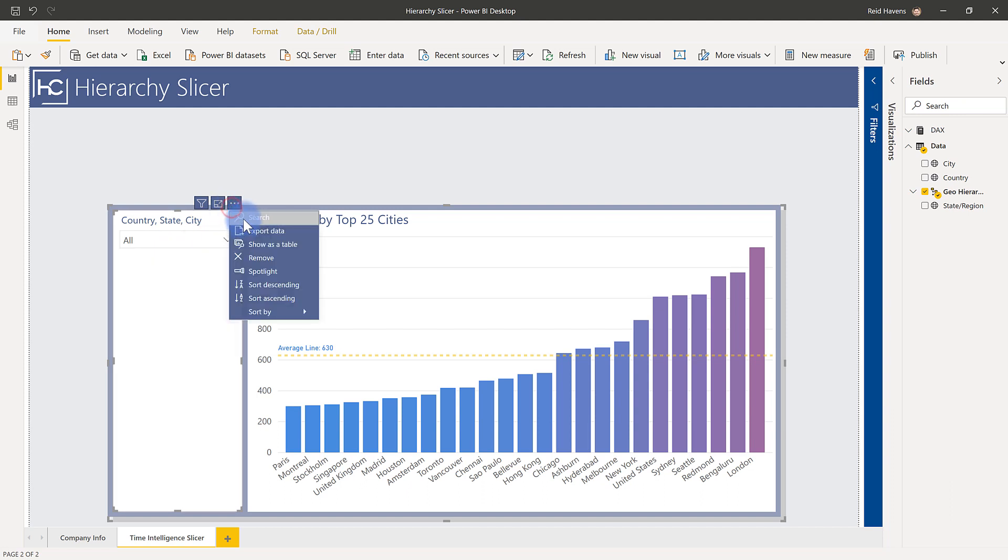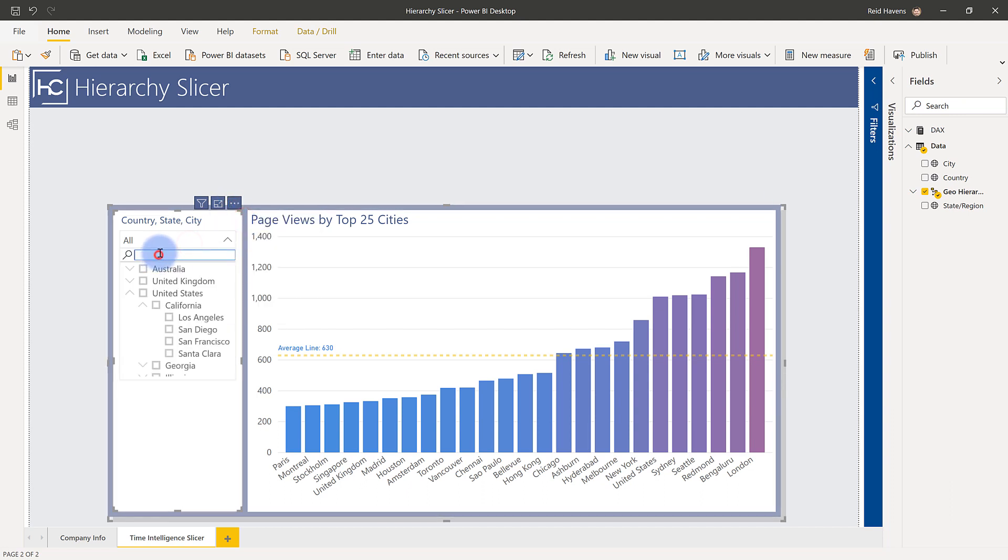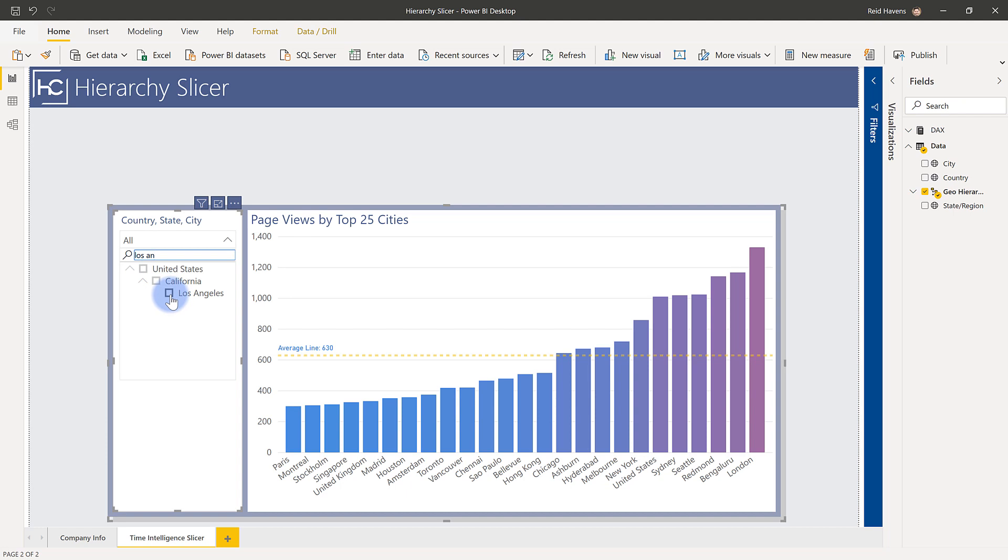Really nice thing is it also works with search. So even within the hierarchy, let's say I searched for Los Angeles. There we go. You'll see that it shows the levels of the hierarchy to get to that. So it operates very similarly to the traditional slicers that you have in Power BI, just with those multiple levels.